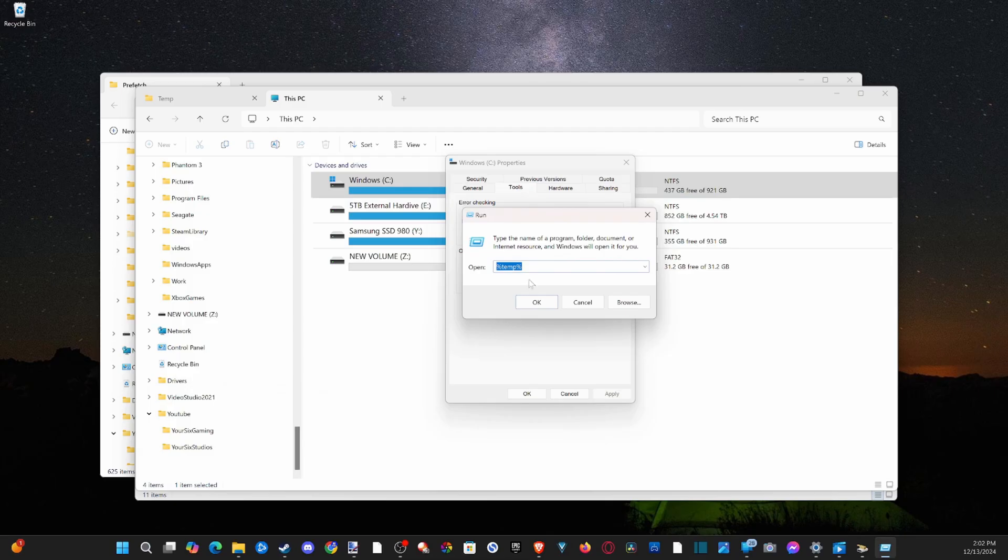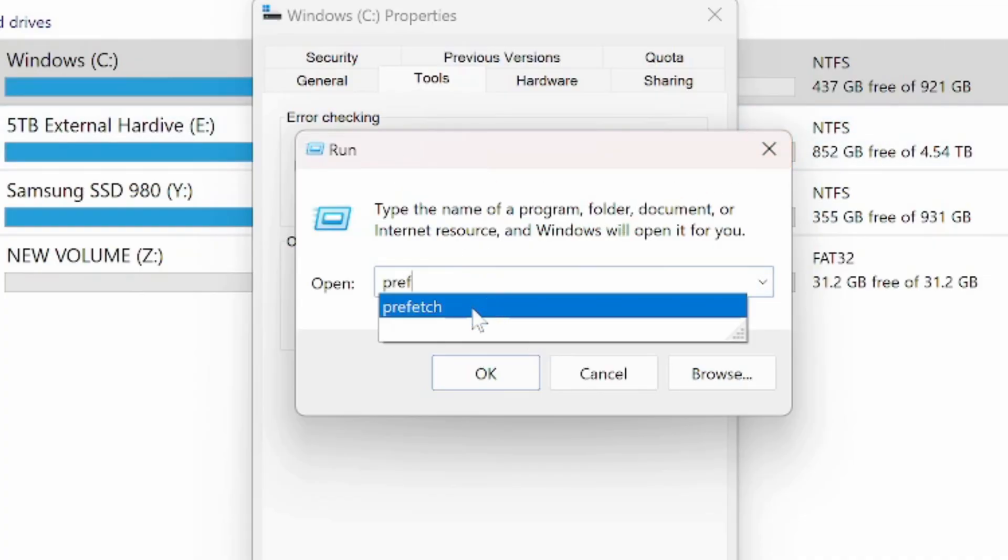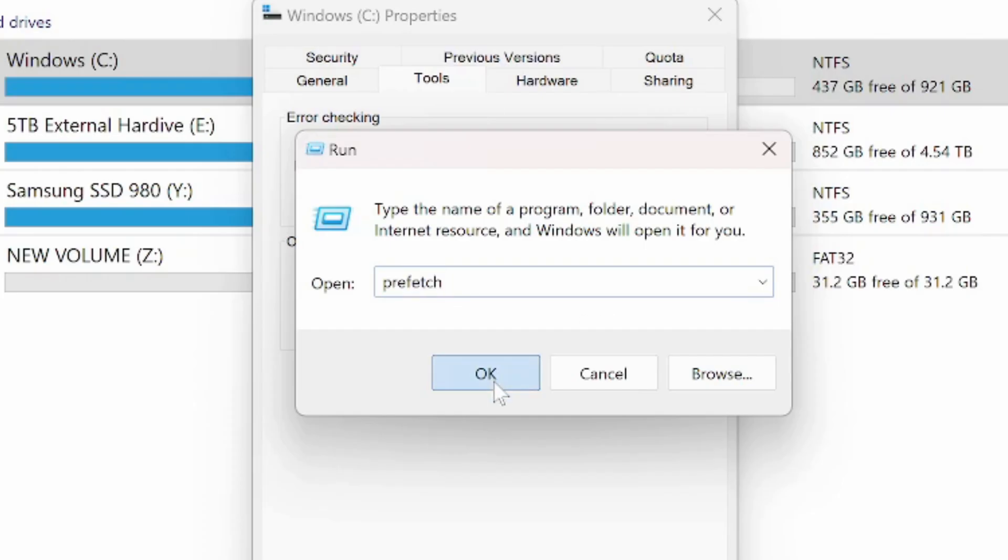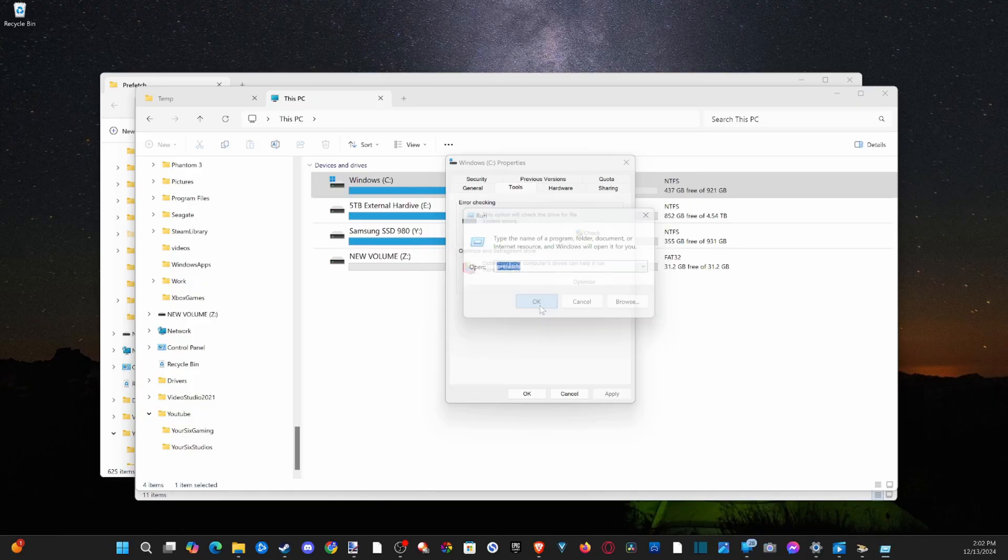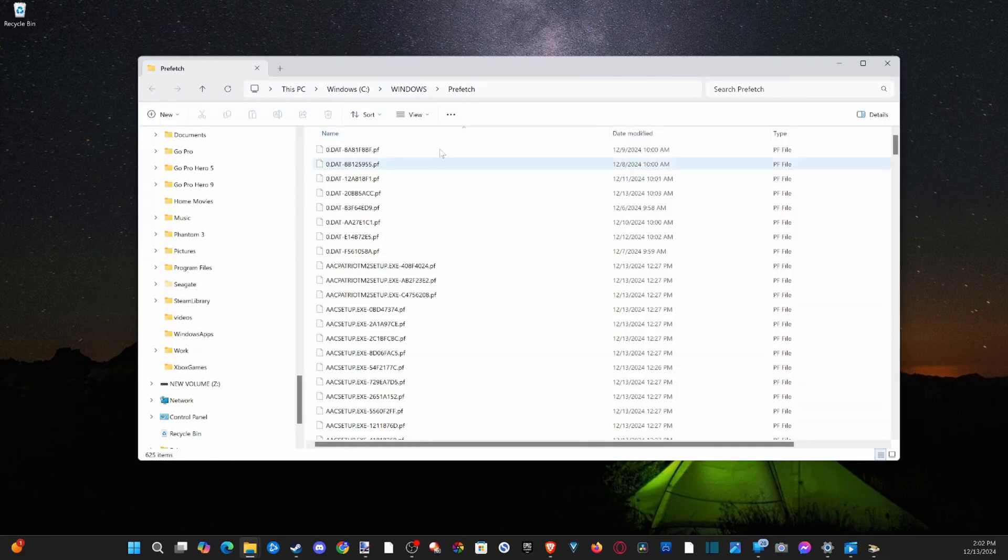Now, the first thing we want to go ahead and type in is called prefetch, just like this, and then go to OK, and this little folder should pop up, and this is the prefetch.